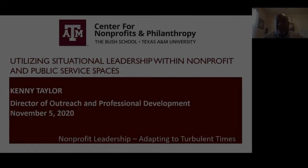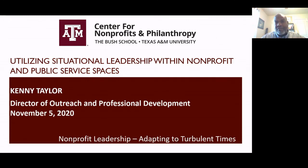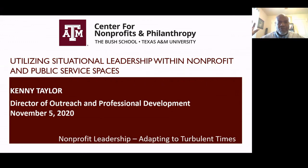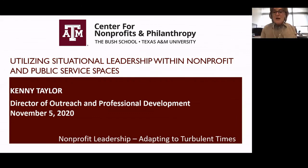I'll go ahead and get started to make sure that we stay on time. Welcome and thank you so much for attending our webinar today. I am Kenny Taylor. I'm going to be talking about utilizing situational leadership within nonprofit and public service spaces today. I love situational leadership.